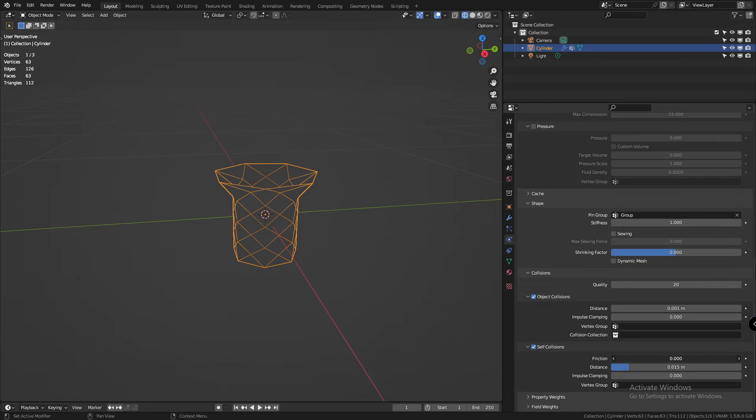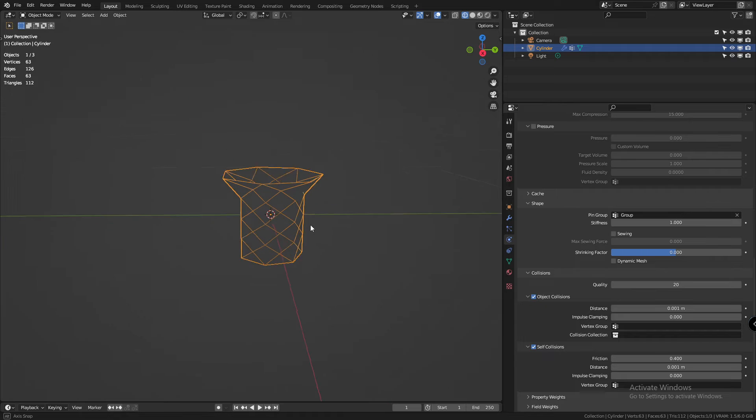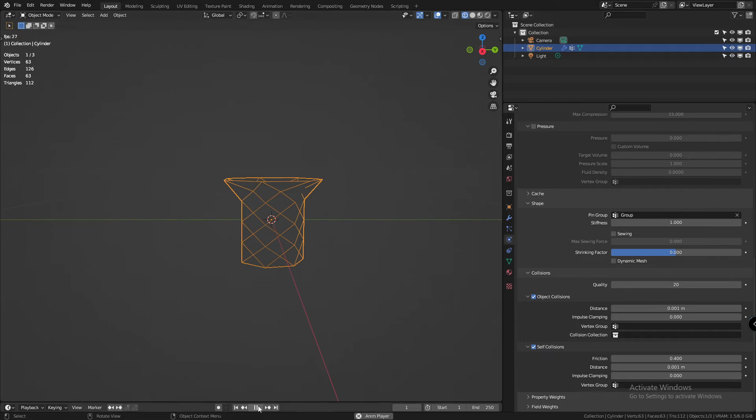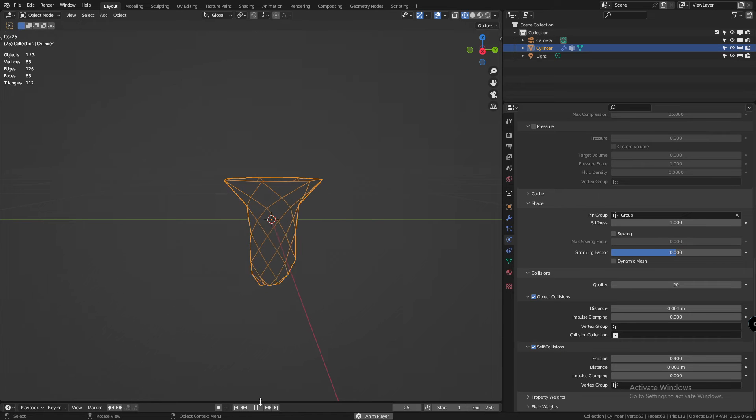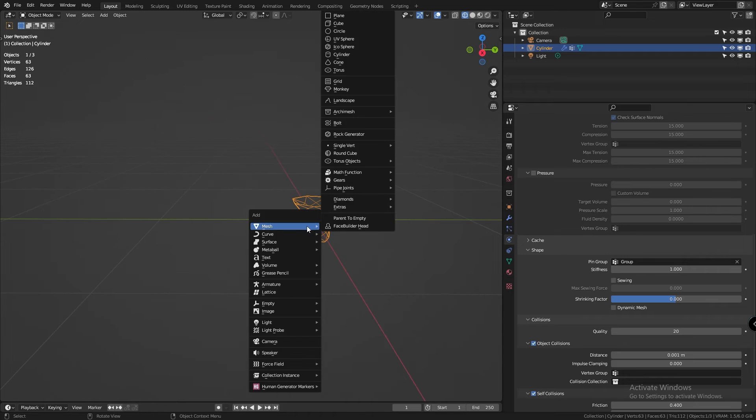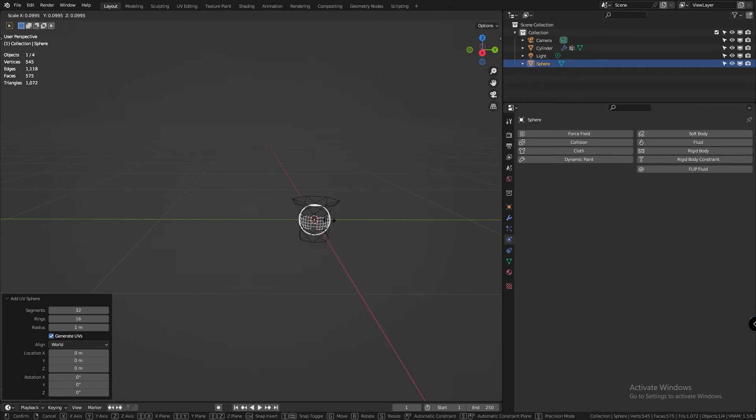Because the net must not pass through itself. Next, we'll be reducing the distance to 0.001 and let's give it the friction of 0.05. Let's also increase the impulse clamping just a little bit to reduce unstable simulation.